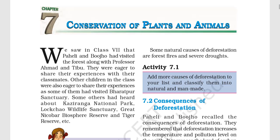Hey everyone, welcome to Educated Himalaya. This chapter is all about conservation of plants and animals.